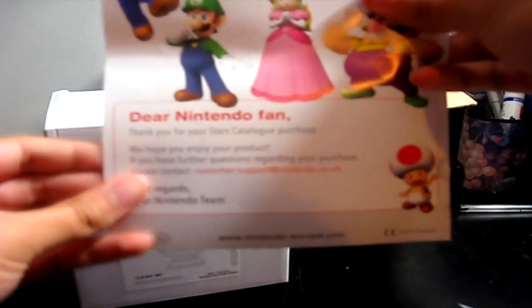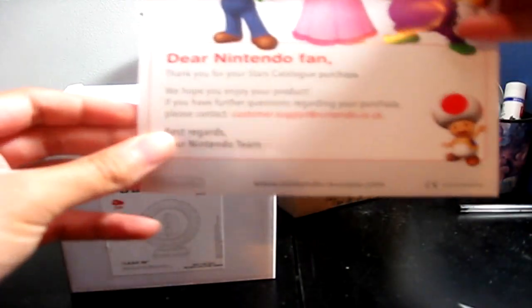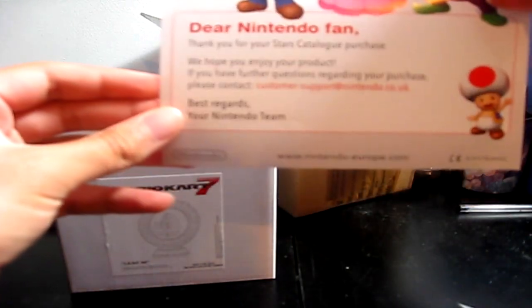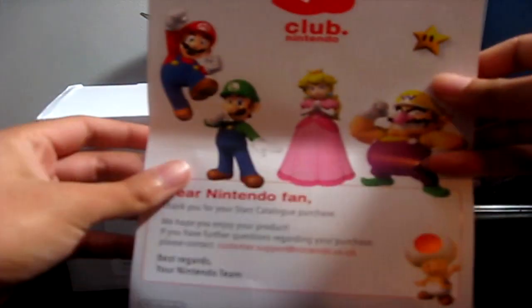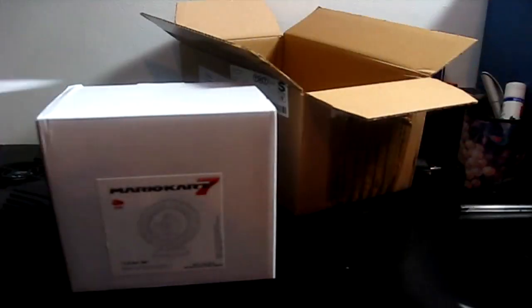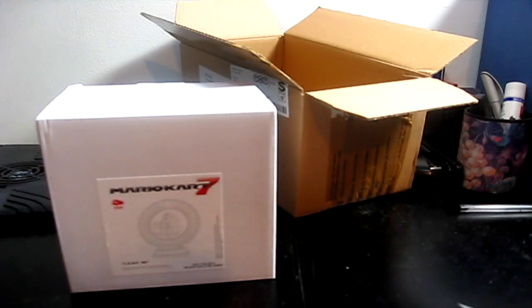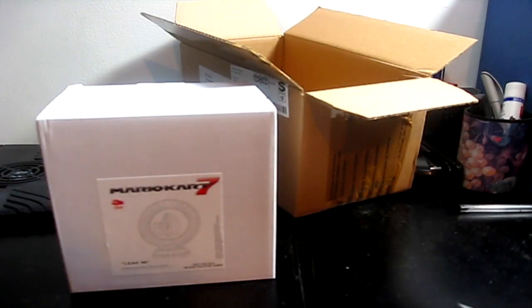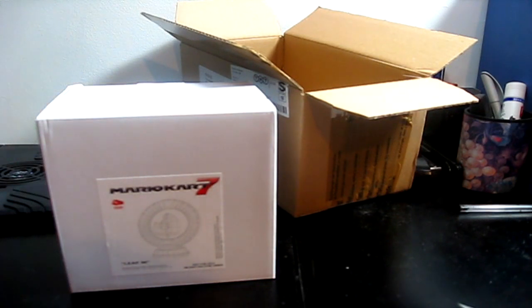Well, we get a nice Club Nintendo letter. Dear Nintendo fan! Thank you for your Stars catalogue purchase, blah de blah. It's got a picture, that's cool. But yeah, I wanted the Shell cup, and they basically sold out before I had enough points to get it.